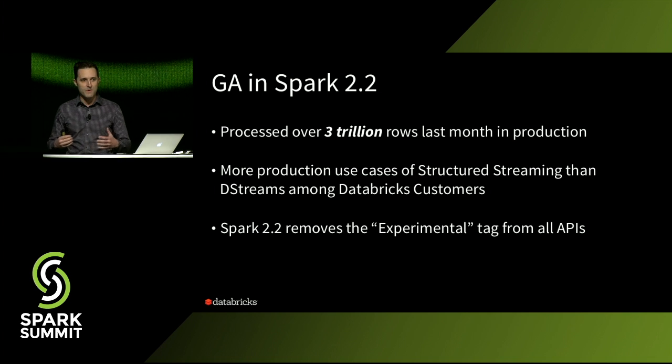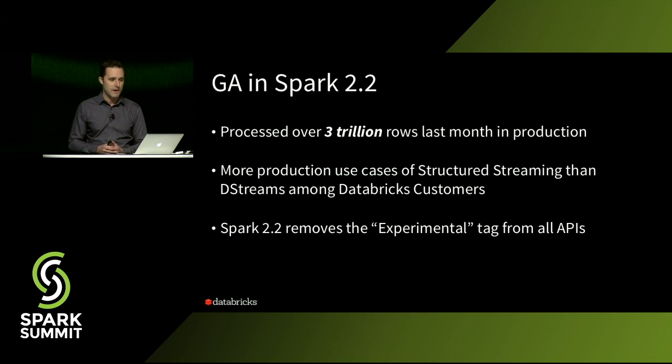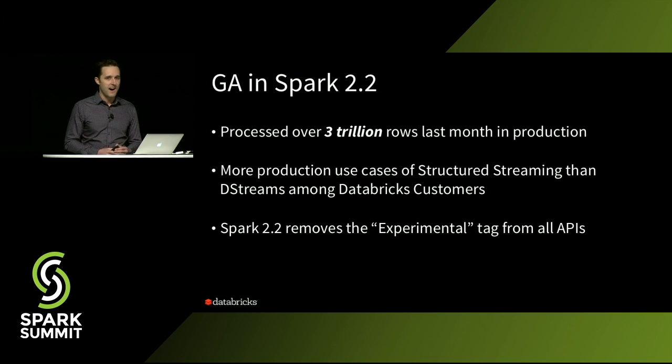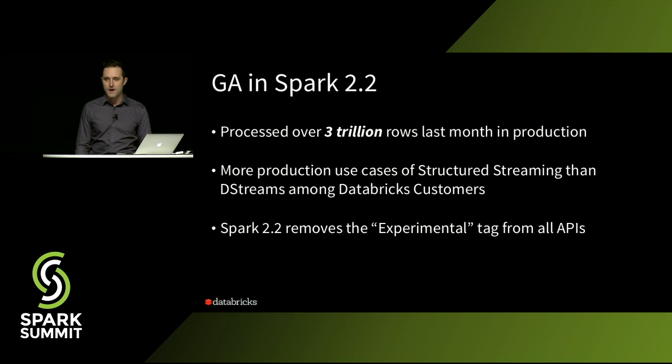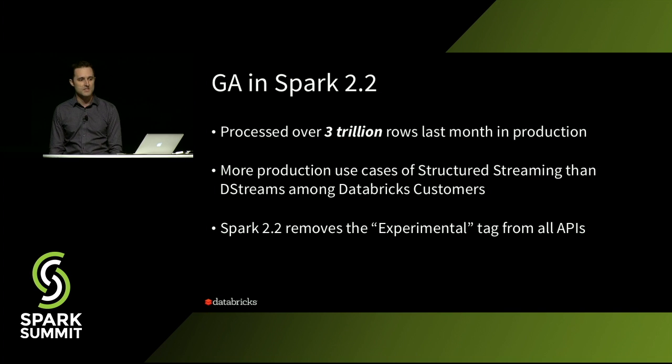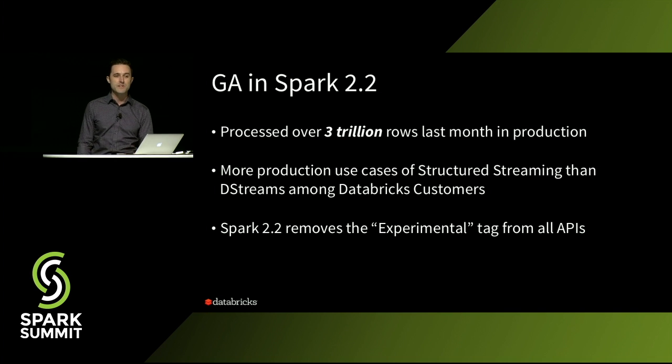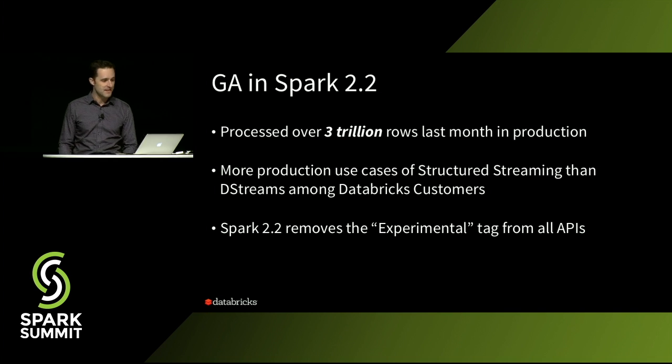And, you know, we've actually been using it in production of Databricks for quite a while. In just the last month alone, our production workloads of us and our customers processed over 3 trillion records.